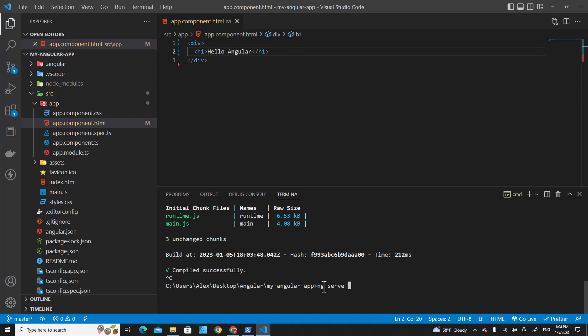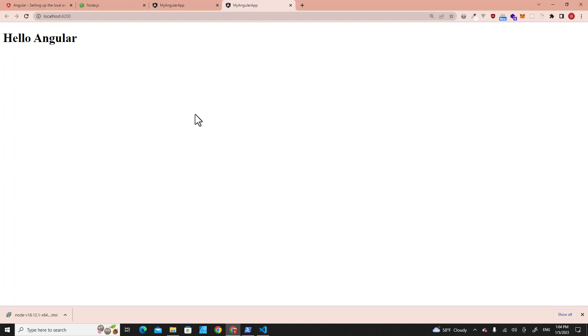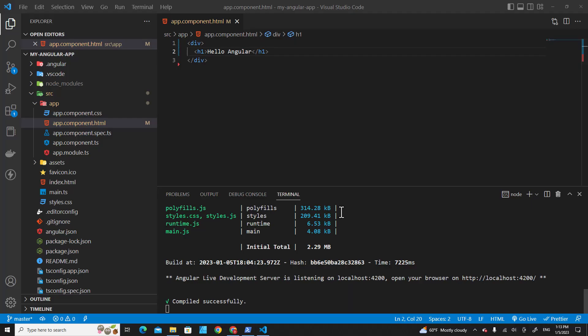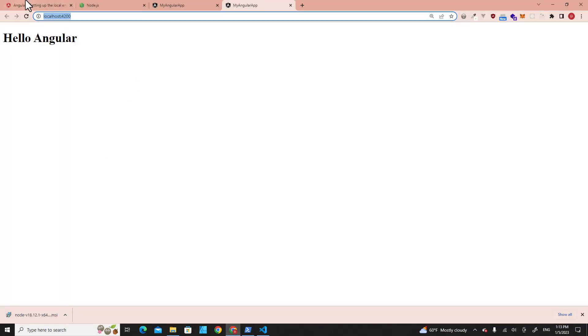If you want it to open the web browser for you, just put --open. Hit Enter. See, it will automatically open the web browser and this URL for you. If you want to create another project, you don't need to run this command again.